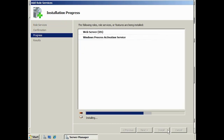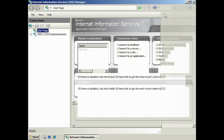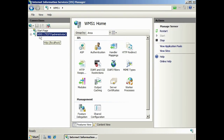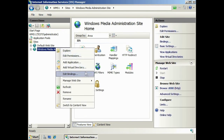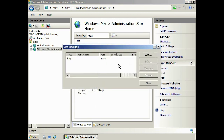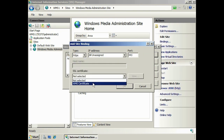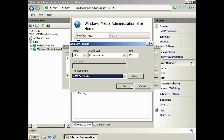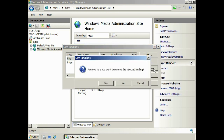Once the IIS admin tool is installed, run it from the start menu. To enable SSL, you need to add HTTPS bindings to the website. Expand down to the Windows Media Administration site, right click it, and select Edit Bindings. Currently there is HTTP access, so add HTTPS bindings and select a certificate to use. Once the bindings are added, you can remove the HTTP binding to ensure that only secure access is used.